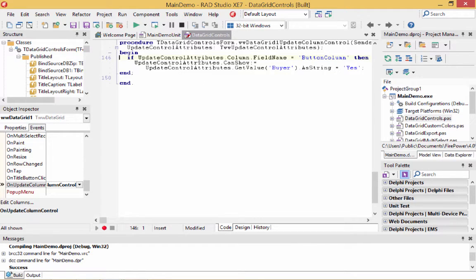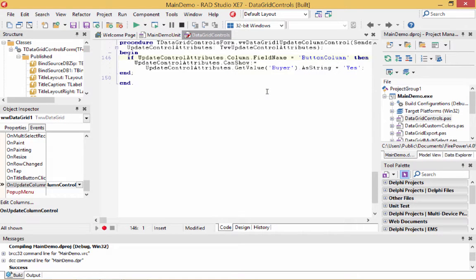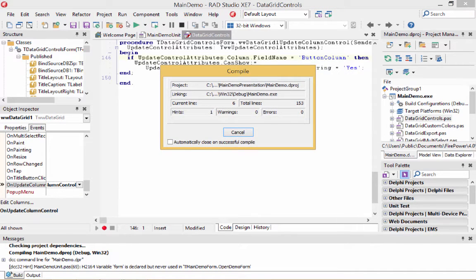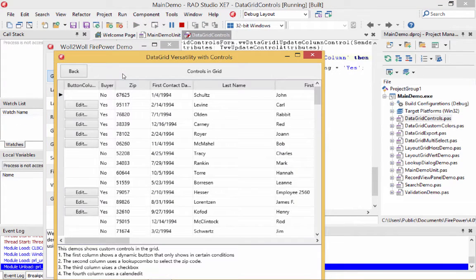In this case, I'm evaluating the column's field name. If it's the button column, we'll only show this button if the buyer column has a value of yes. The code is: UpdateControlAttributes.CanShow := UpdateControlAttributes.GetValueOf('Buyer') as string = 'Yes'. By having that, we run the program — and now we can see this button only shows up when the buyer column is yes.